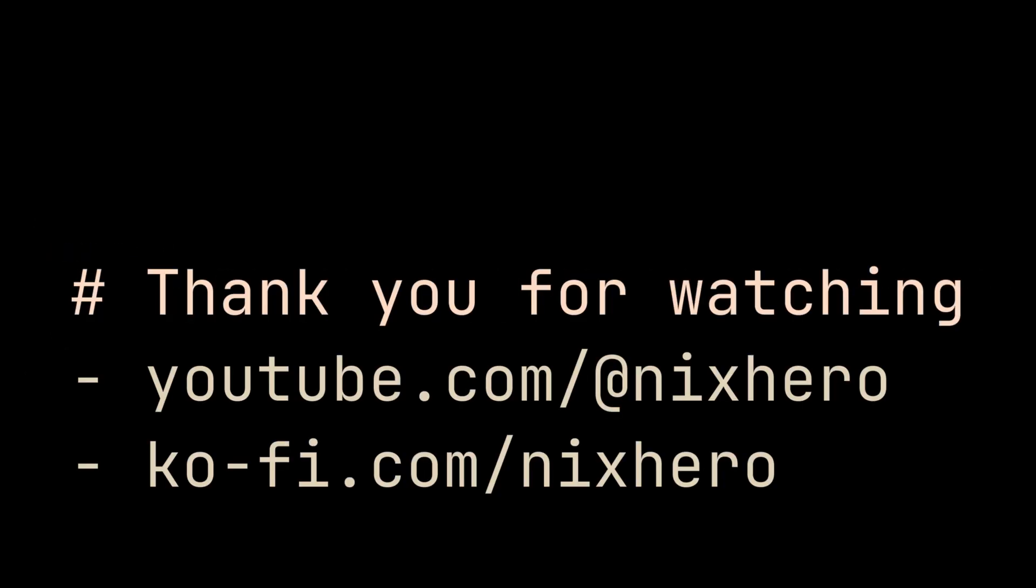So that's it for this video. Like, comment, and subscribe for more content. Thank you for watching. I hope you find this video helpful and the name is nix hero.